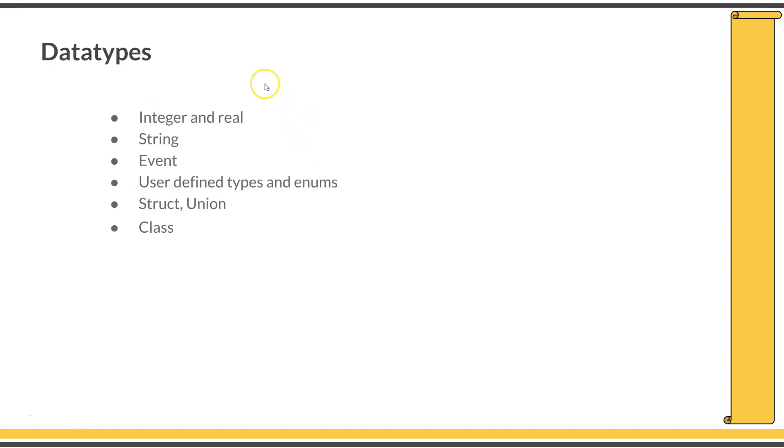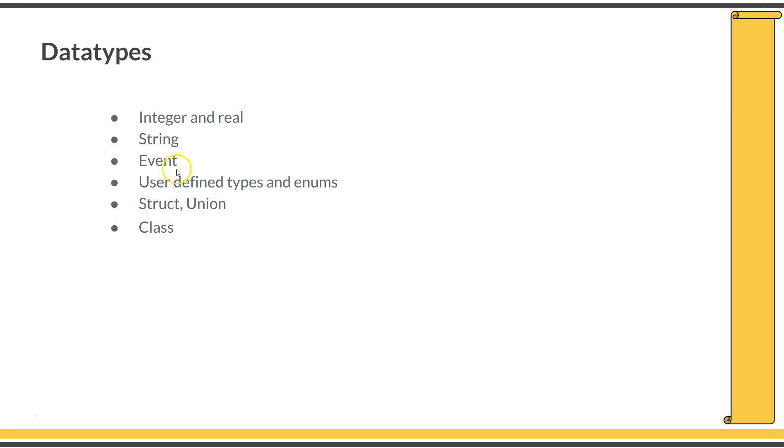Here is an approximated list of data types in SystemVerilog. You can declare variables of any of these types: integer type, real type, string type, event type, and so on. Those are integer and real, string, event, user-defined data types and enums, structures, unions, and classes.